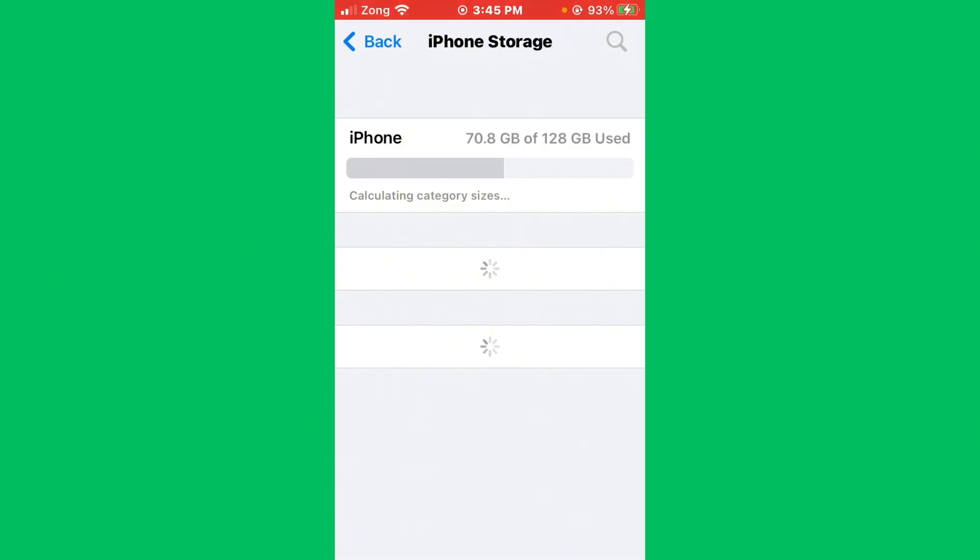Simply check your iPhone storage. If your iPhone storage is full, you need to delete unnecessary apps which you don't use.